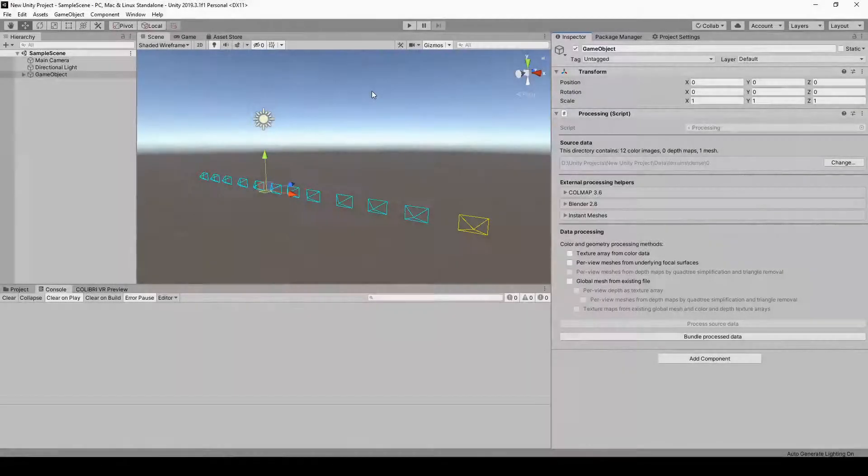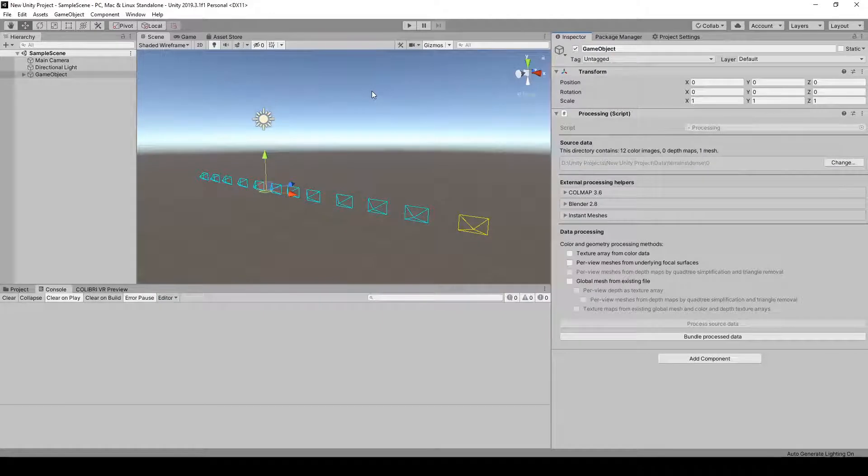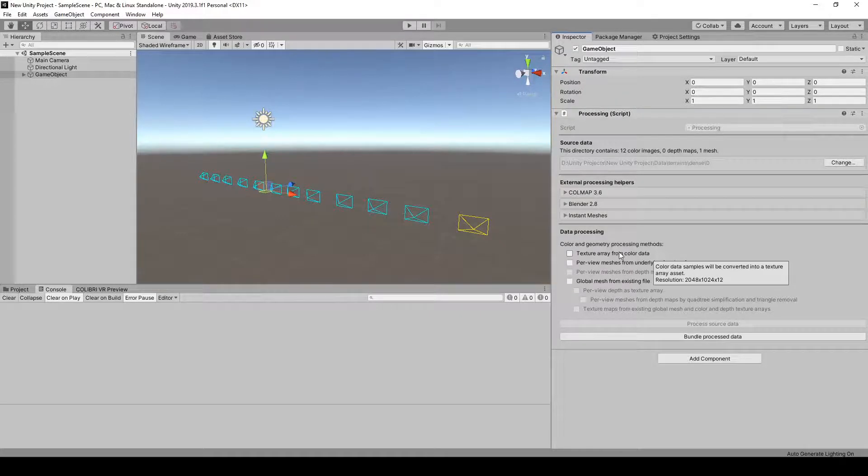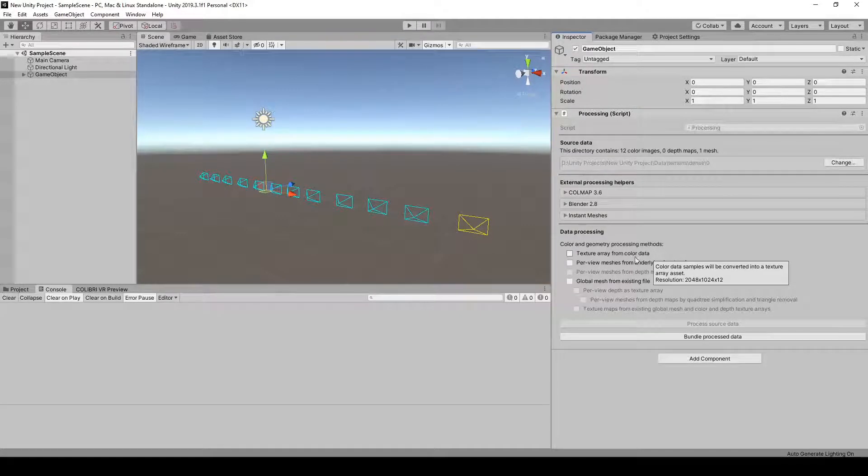To use this blending method, we're going to process our input data to create several virtual assets. First, a texture array that combines all of our input images, so you can click on texture array from color data.